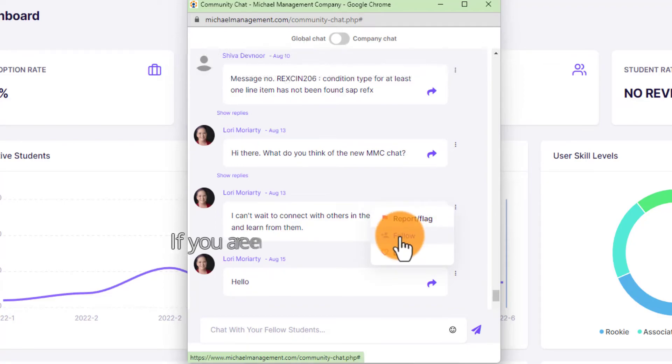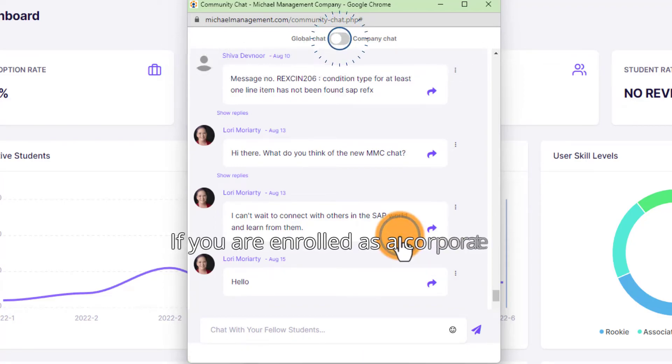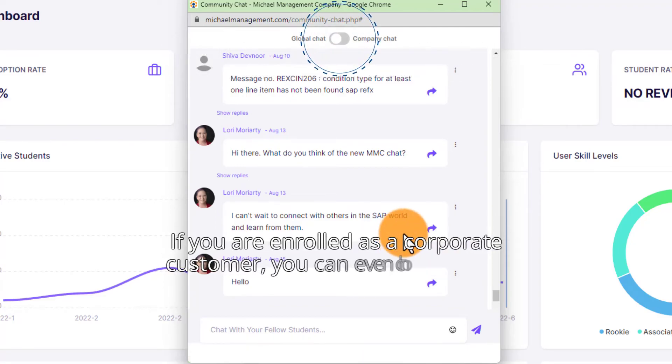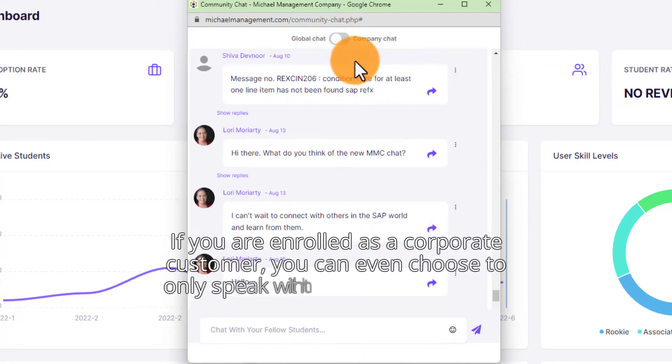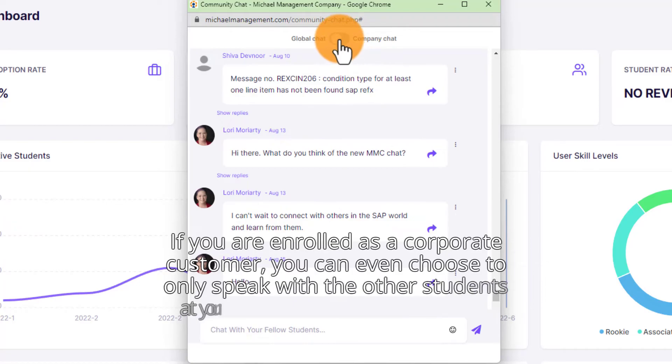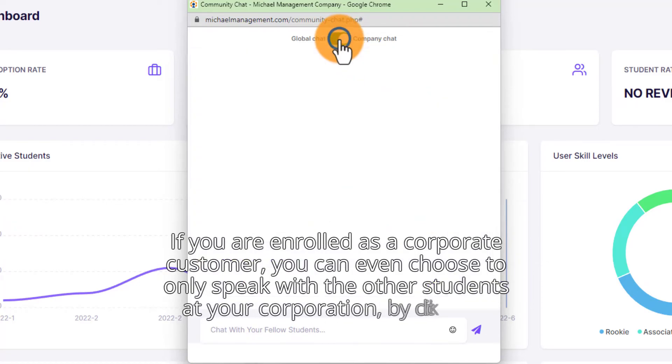If you are enrolled as a corporate customer, you can even choose to only speak with the other students at your corporation by clicking here.